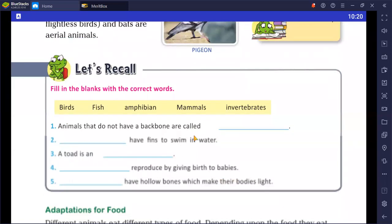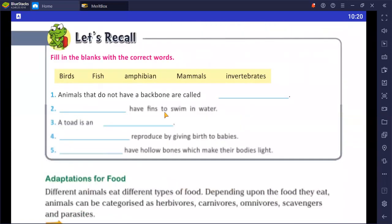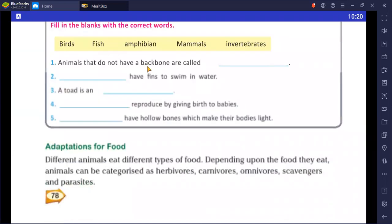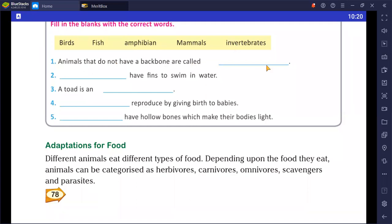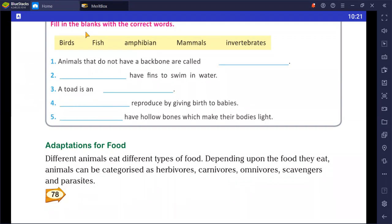Let's recall with fill-in-the-blank questions. Animals that do not have a backbone are called invertebrates. Fish have fins to swim in water. A toad is an amphibian. Mammals reproduce by giving birth to babies. Birds have hollow bones which make their bodies light and help them fly.